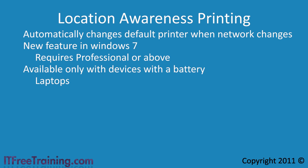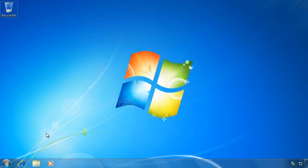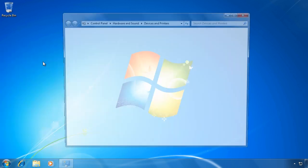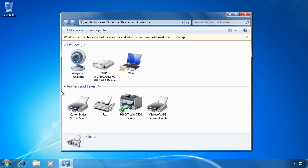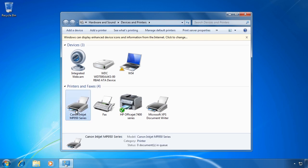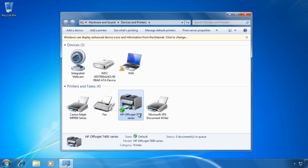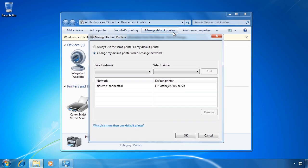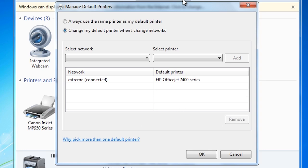In order to demonstrate location aware printing I will now switch to my Windows 7 computer. To configure location aware printing, first select view devices and printers from the start menu. From here I can see all the printers currently installed on this computer. The Canon inkjet printer shown here is the printer I use at home when connected to my home wireless network. The HP Officejet printer is the printer I use when connected to the office network. To configure the default printer used according to the network you are connected to, select the option at the top manage default printers. This option will only be available if Windows detects a battery in the computer. The HP Officejet printer has already been added as the default printer for my office network.